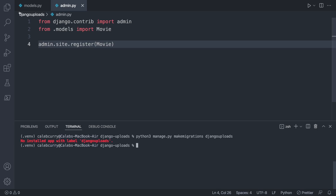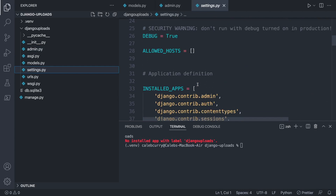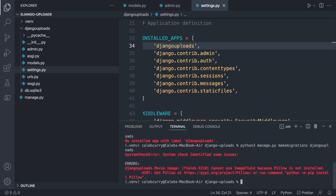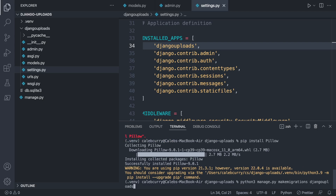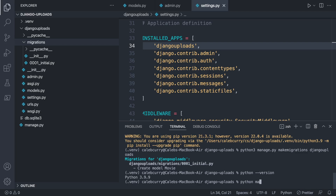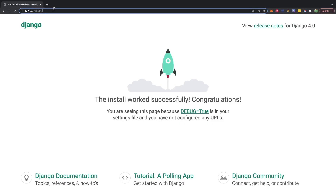After adding 'djangouploads' to INSTALLED_APPS in settings.py, when we try to create migrations we get another issue: pillow is not installed, which is a required dependency. So we say pip install pillow. Once that's installed, we can create our migrations successfully — they'll show up in the migrations folder. Then we apply them with python manage.py migrate.